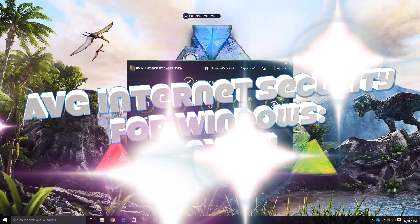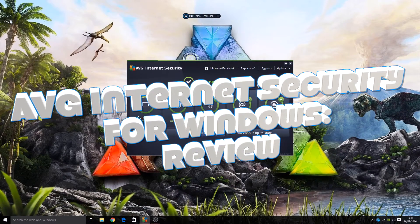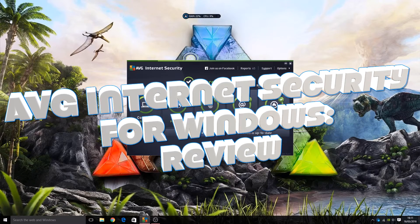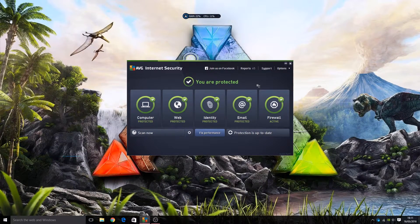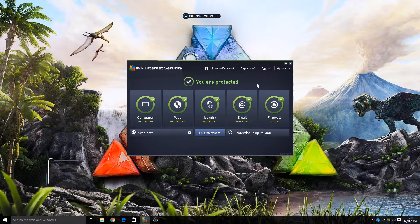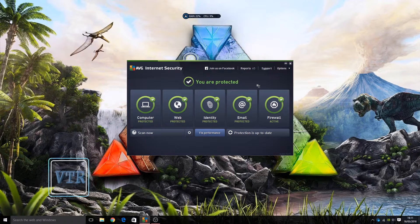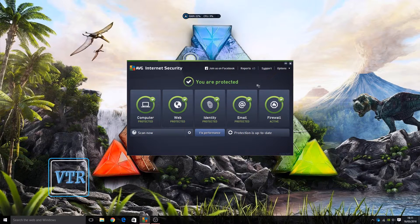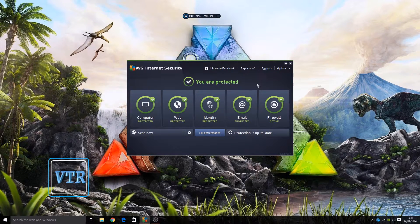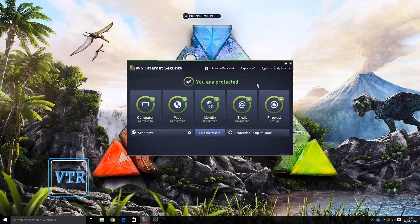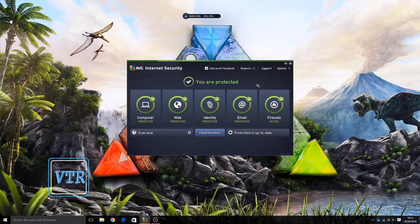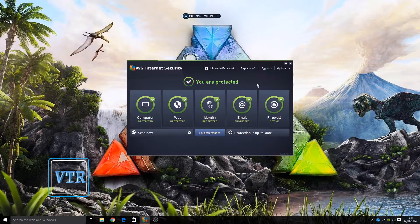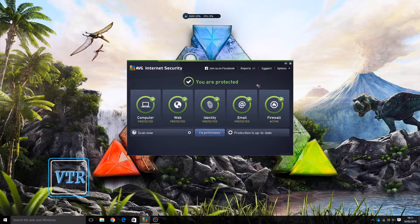Okay, recently I reviewed AVG Antivirus for Mac, the free antivirus version of their software for Mac. This is the Windows one and it's not the free version. This is the full AVG Internet Security which has more features and more options, and it's for Windows and it's not available on Mac.